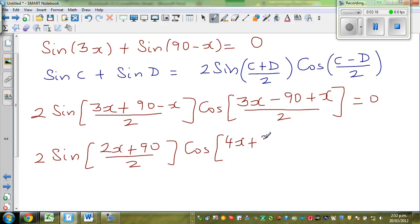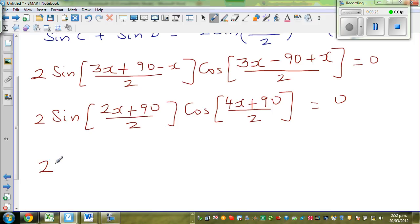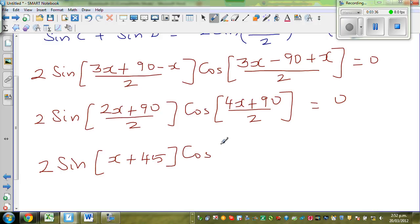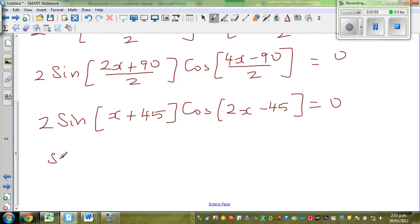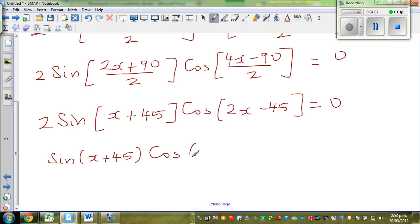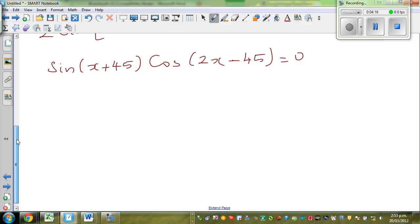Dividing both terms inside the brackets by 2: this becomes 2 sine(x + 45) times cos(2x − 45) = 0. Dividing both sides by 2 gives sine(x + 45) times cos(2x − 45) = 0.